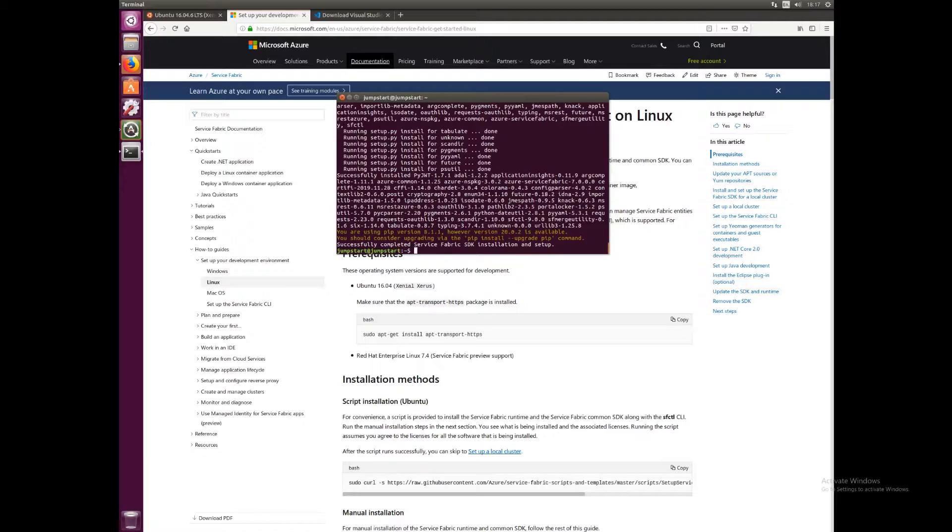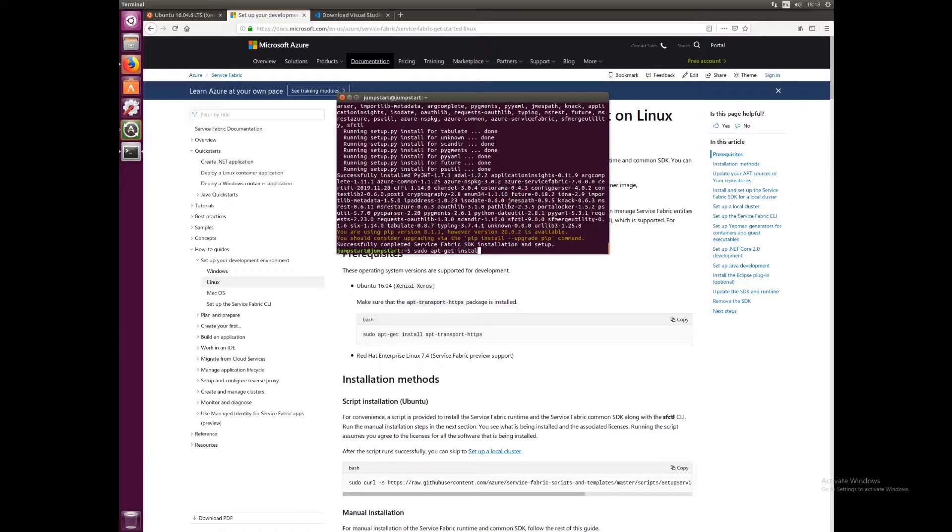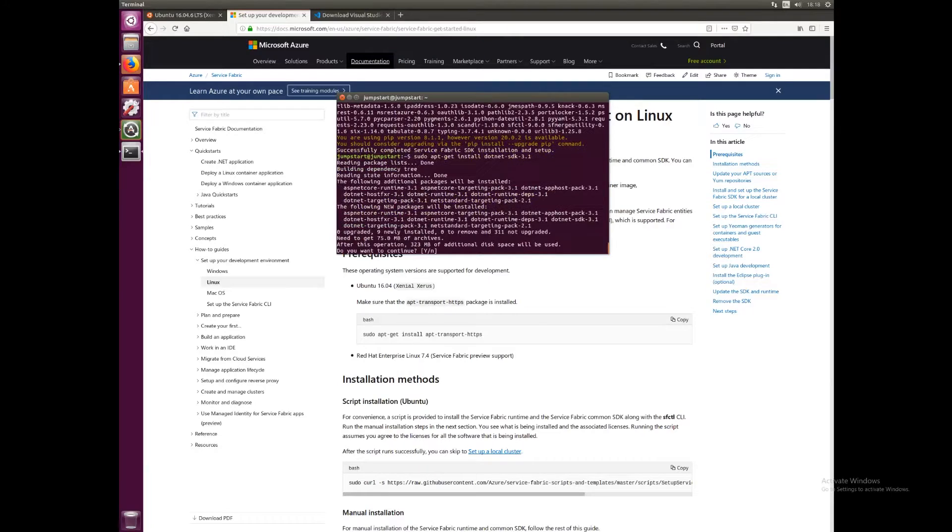We're also going to install Visual Studio Code. To install the .NET Core SDK, all we need to type is sudo apt-get install dotnet-sdk-3.1. This should install .NET Core SDK for us. Press yes when prompted and just wait for it to download.